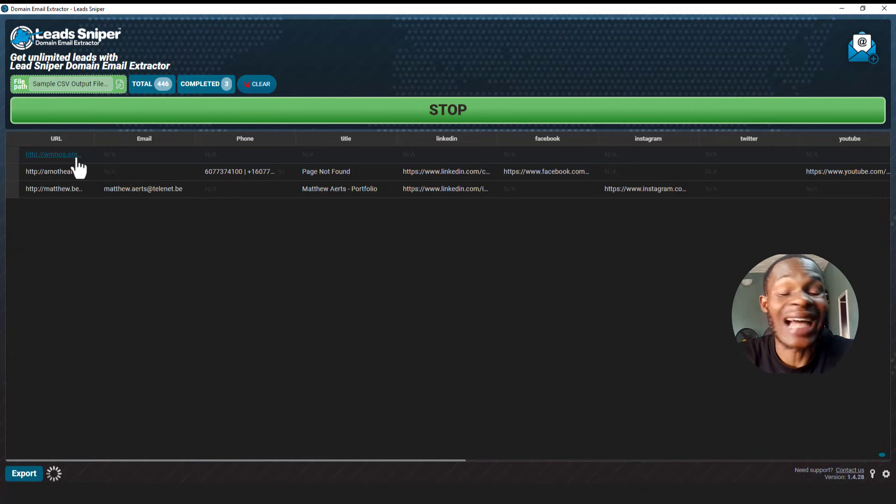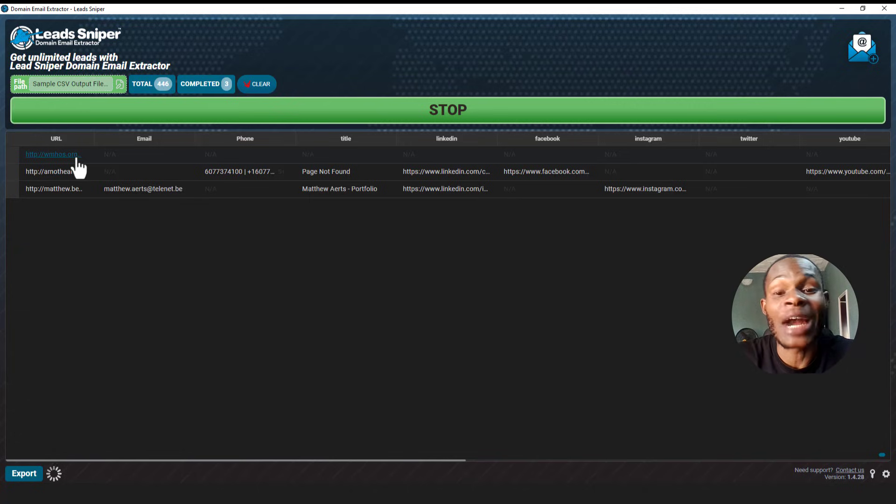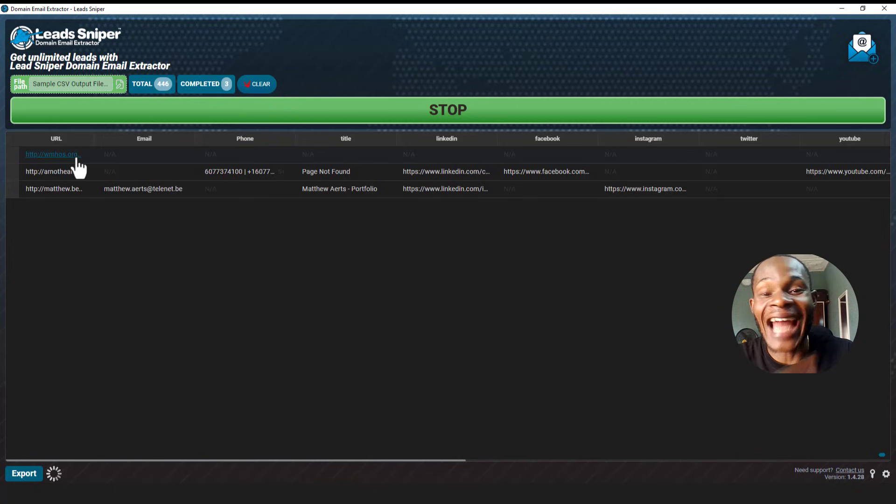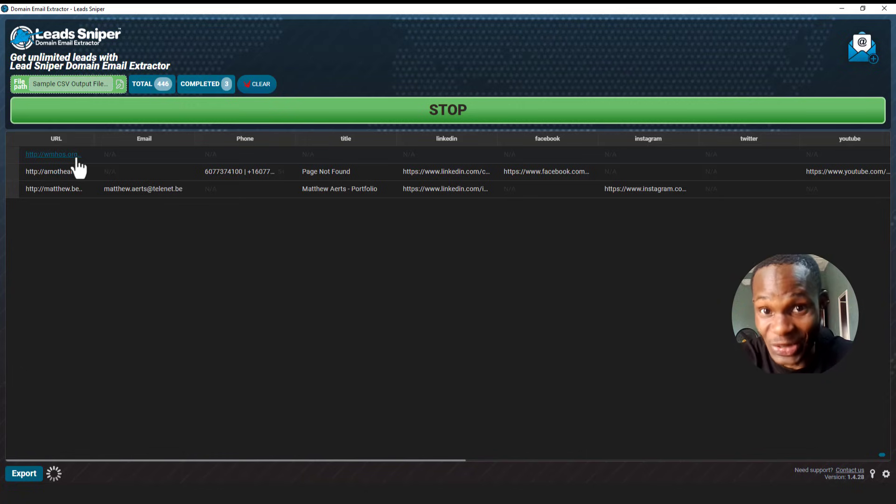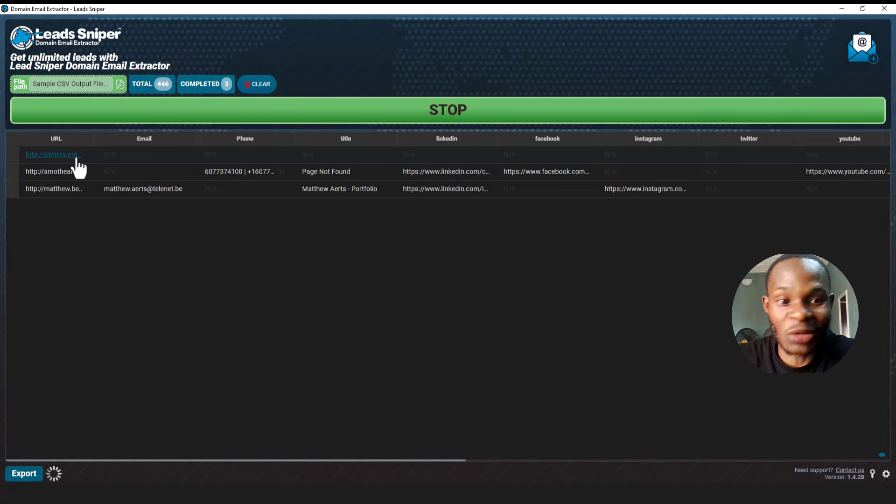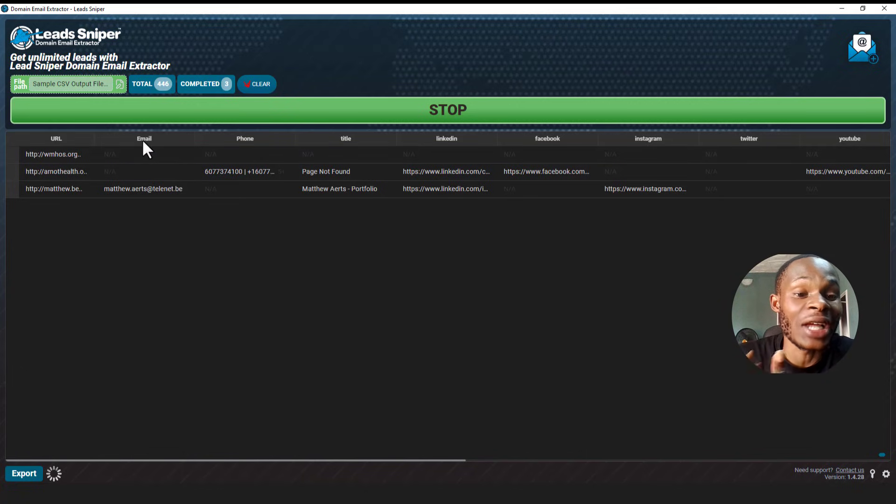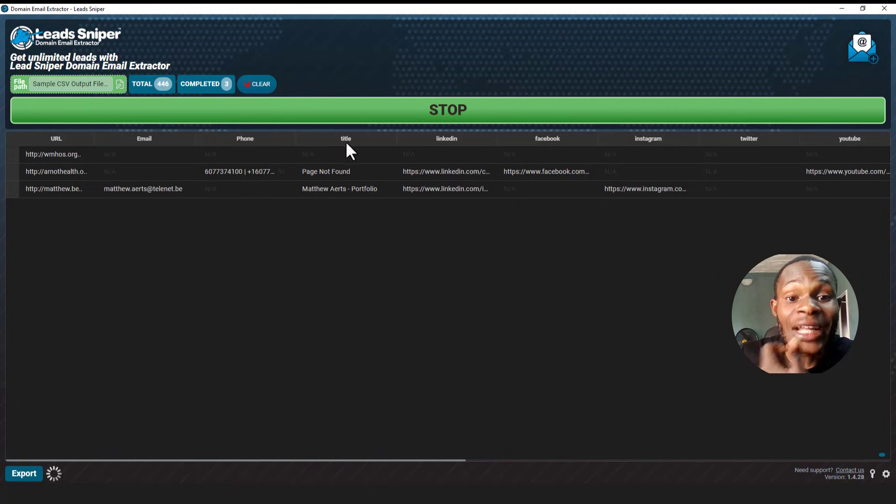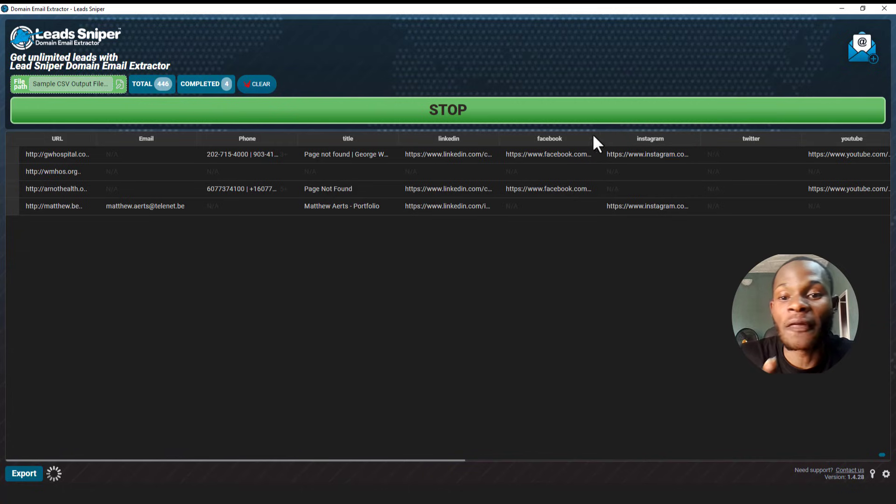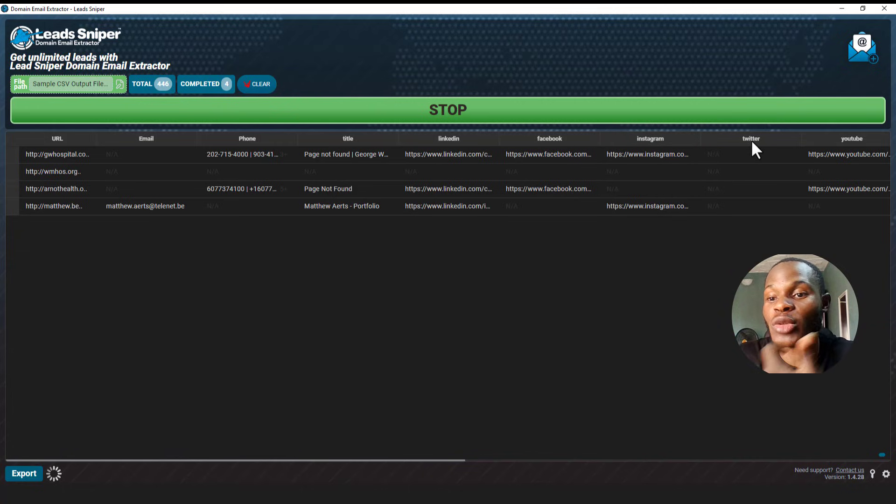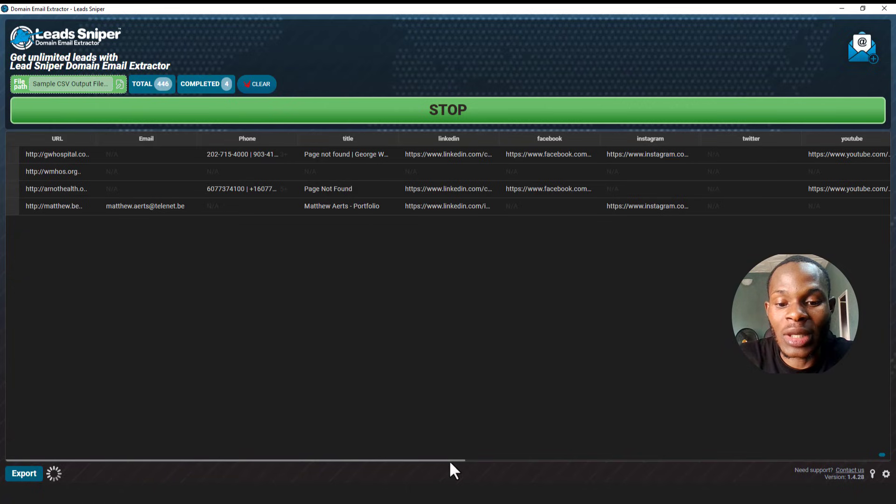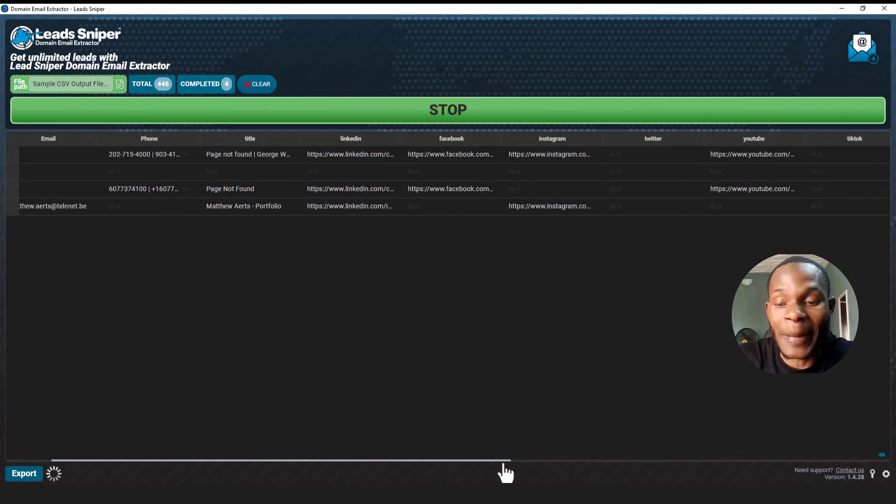For me to start getting thousands of leads directly from their website, so I can just input anybody's website right here and I'm so sure to be getting their email address. That's beautiful, right? So even apart from you being able to extract your emails, you can also get things like phone numbers tied to the LinkedIn profile, Facebook profile, Instagram profile, Twitter, YouTube, and even so many other fields you can use this particular tool to extract.